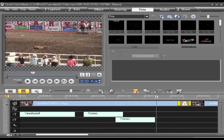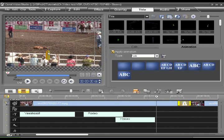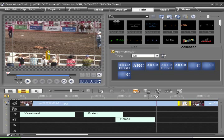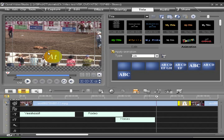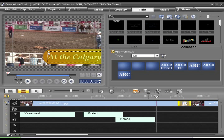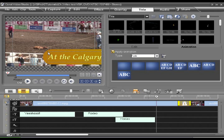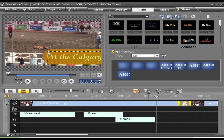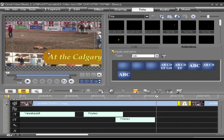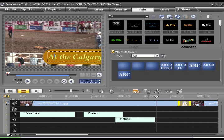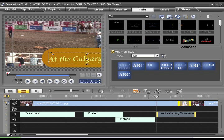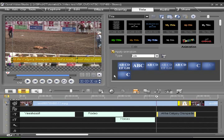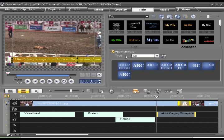Now having these tracks also means that you can have a subtitle that runs throughout your entire movie. So let's say we're going to type something long here. At the Calgary Stampede we had a really great day of sun and horses and excitement. You'll notice that the title runs out of the frame. I'm just going to reduce the size a little bit more there.